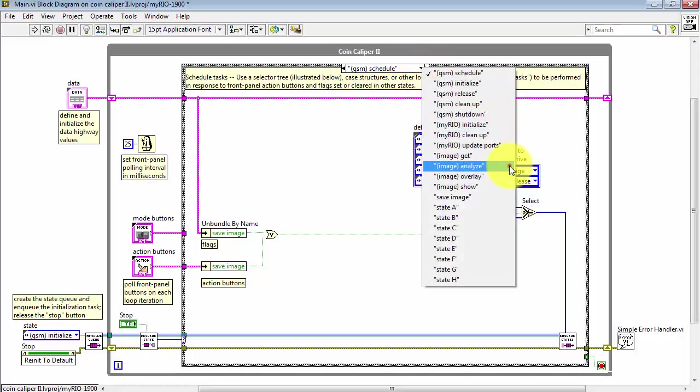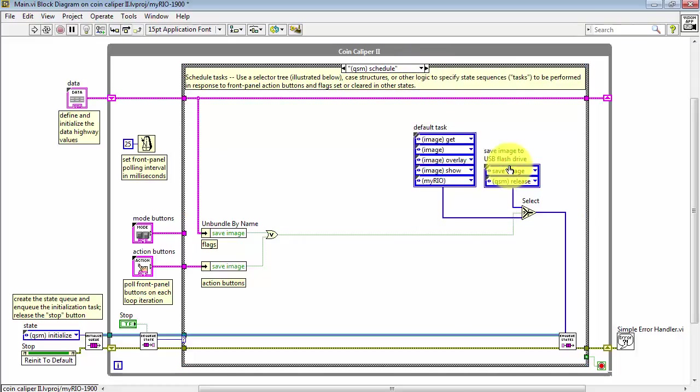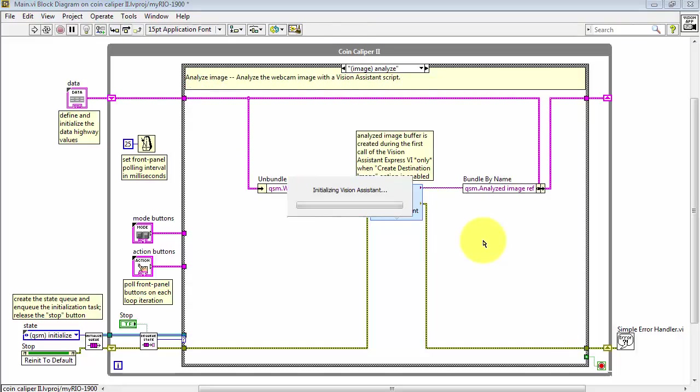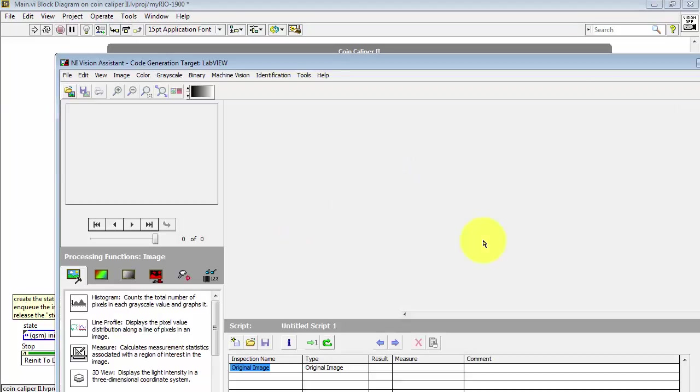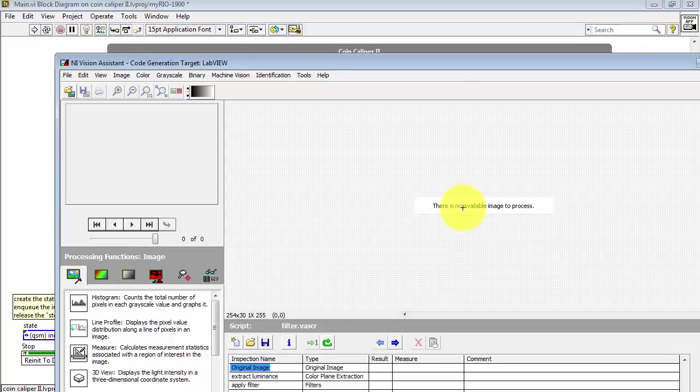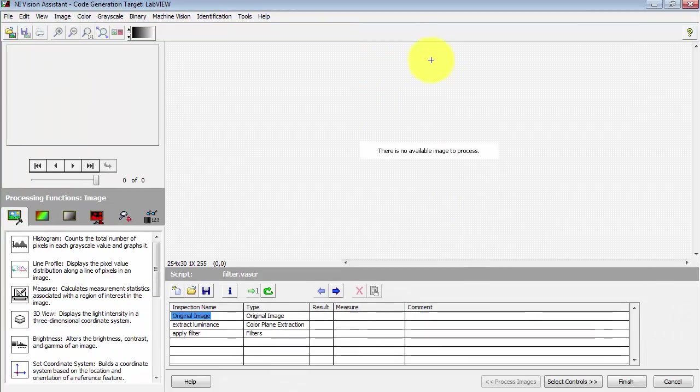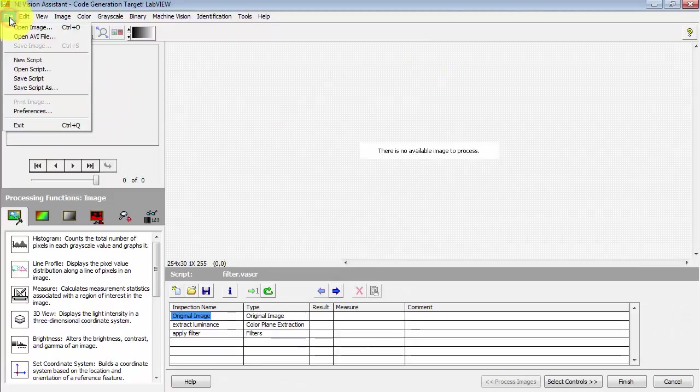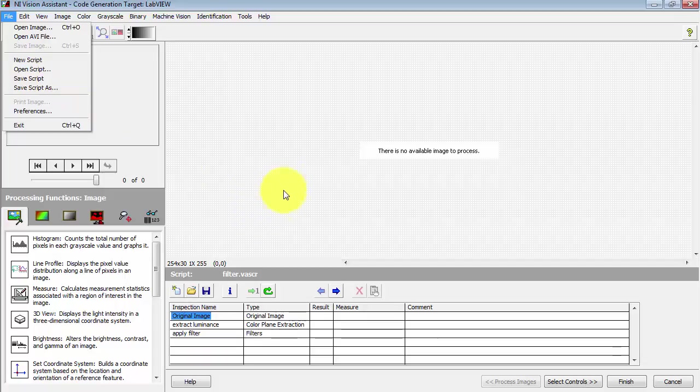Find the image analyze state and then double-click the Vision Assistant Express VI. This will pull up something that looks very much like the Vision Assistant standalone version, but it's not identical. Some of the features are missing or different.